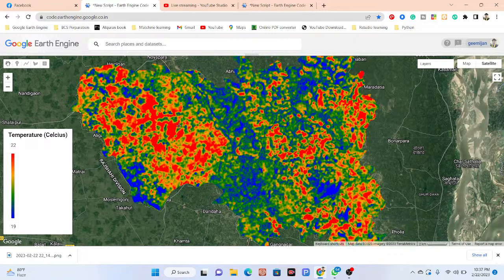Urban areas and barren land show increasing temperature, while water bodies and vegetation show lower temperature levels. In this map I've already created, you can monitor brightness temperature across barren land, water bodies, and other types of surface features.